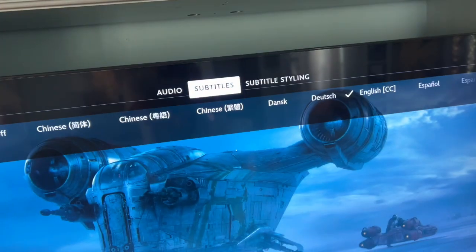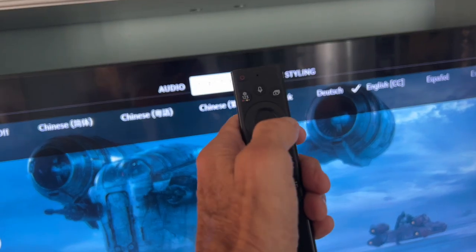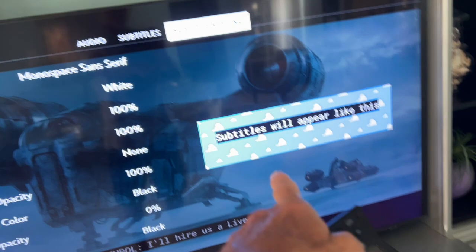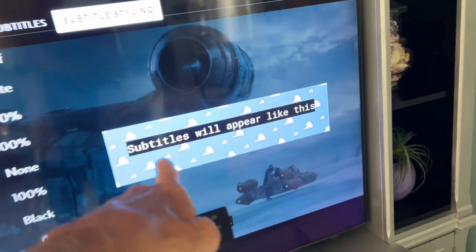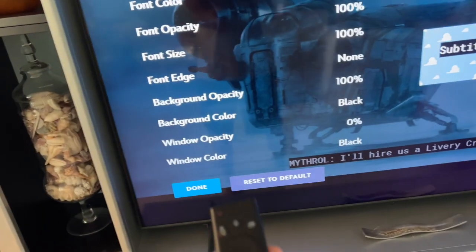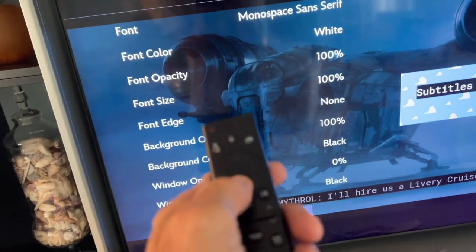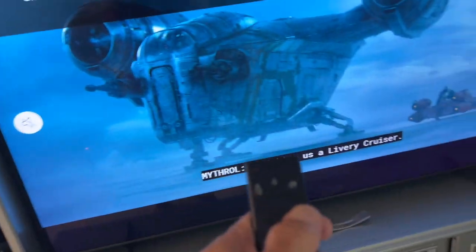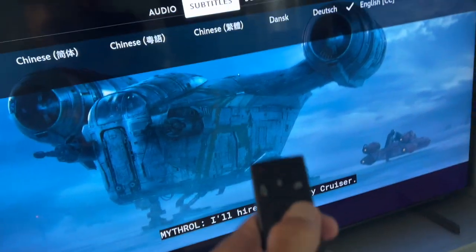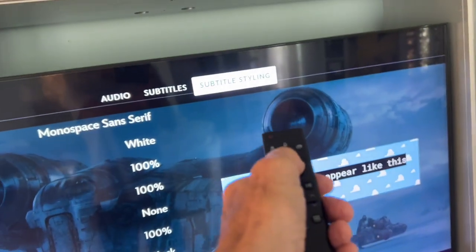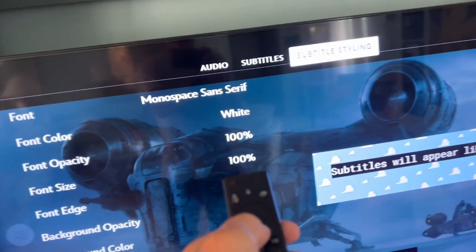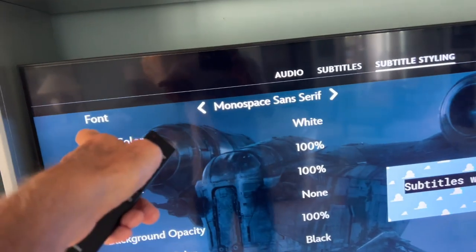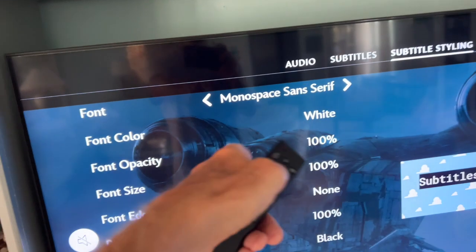If I want to change it, I can go over one by clicking here, and now I can change it. Subtitles will appear like this. So if I want to change that, I come over. Let's go back. I'm going to click on that, and then I'm going to drop down, and now I can change this if I want.